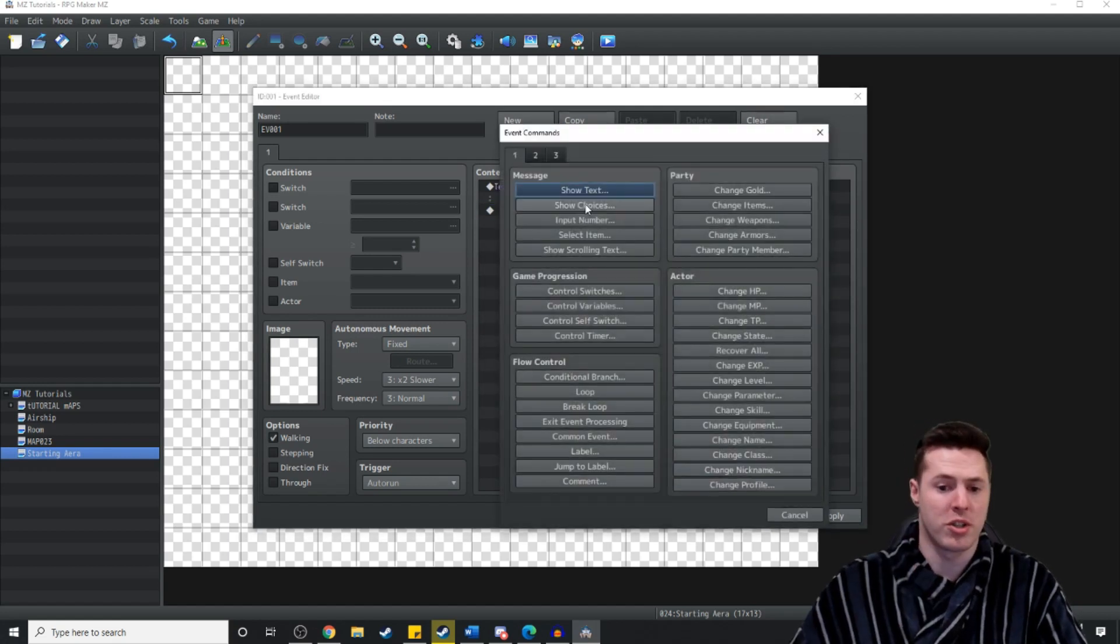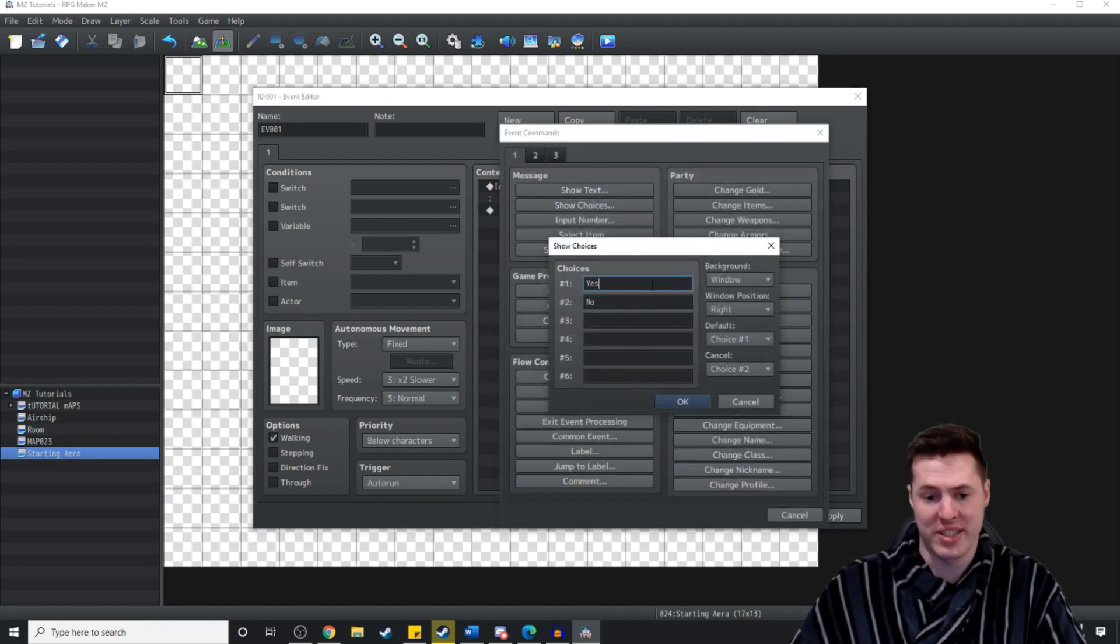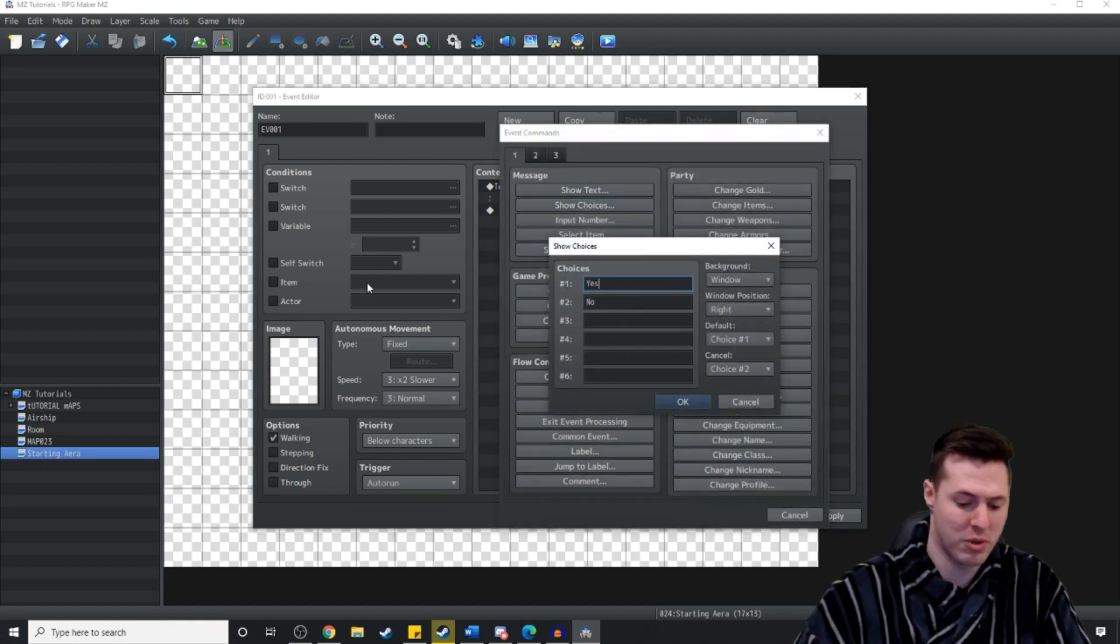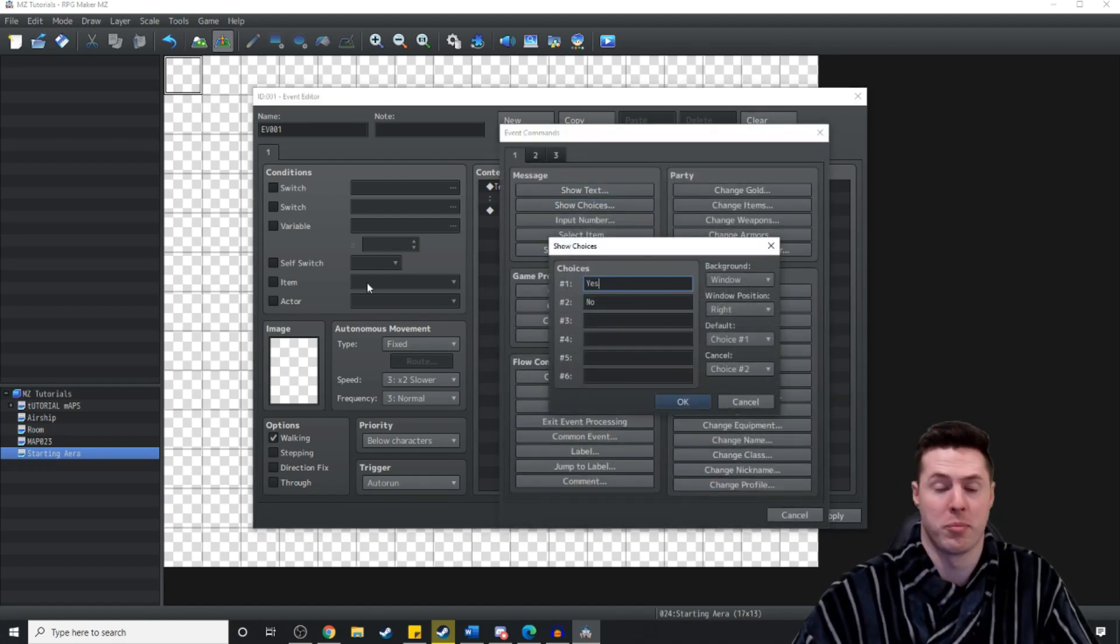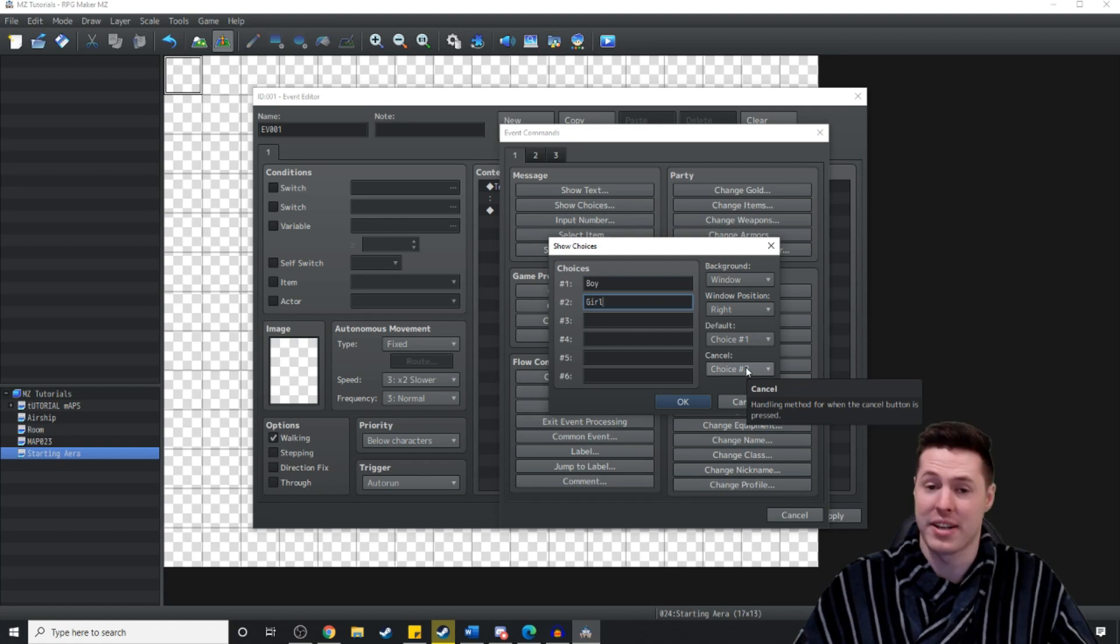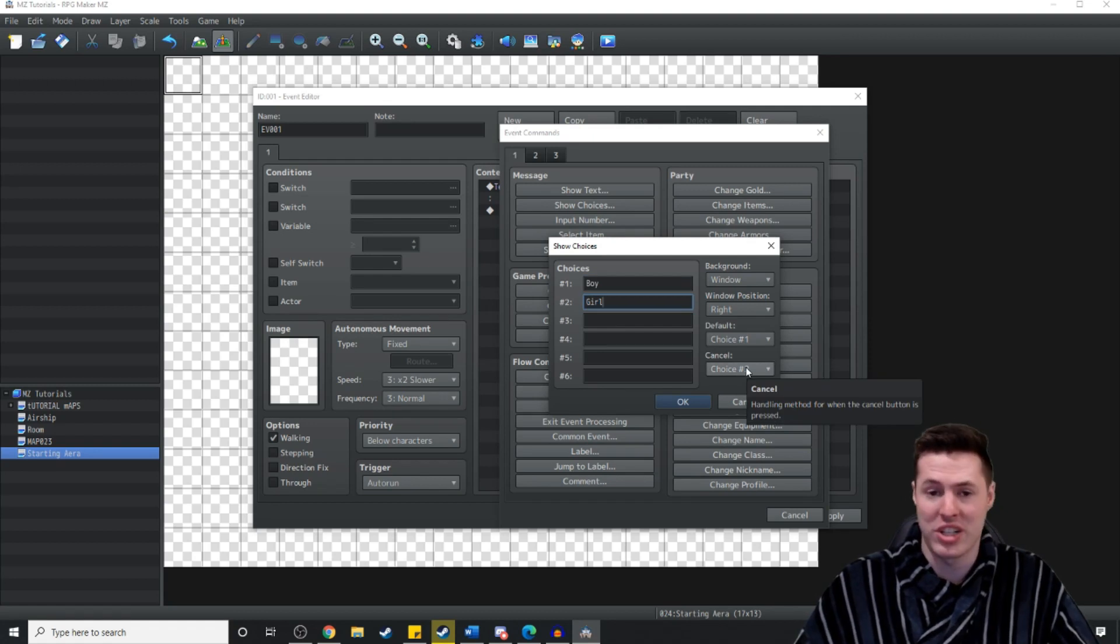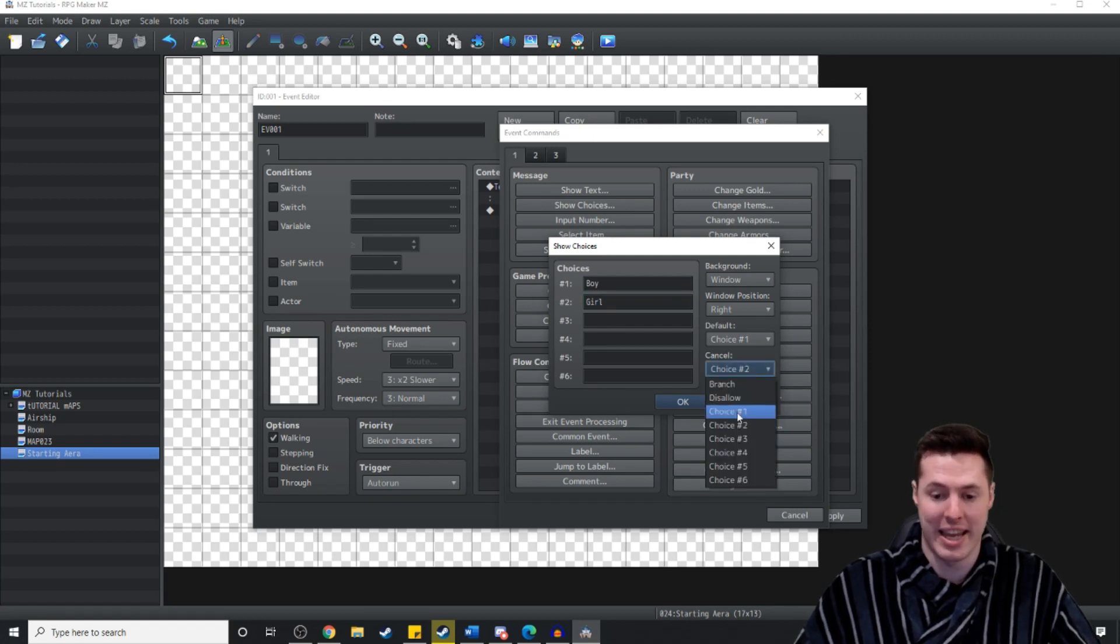And then we're just going to do a show choices. The choices will be boy or girl. And for cancel we're just going to disallow that.